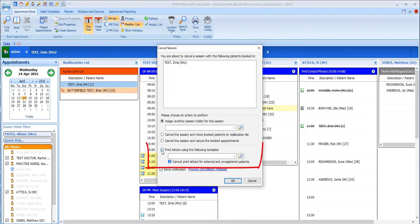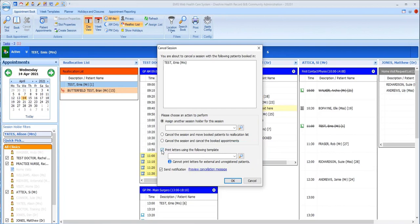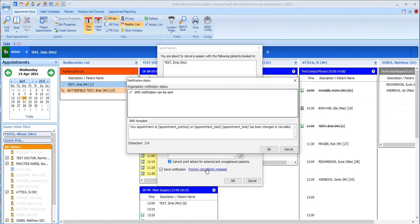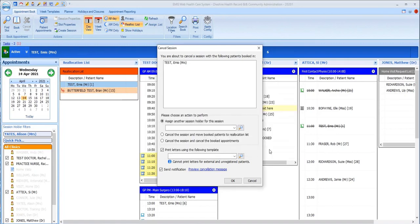Returning to the options for cancellation and reallocation, you can see that there's also an option to print letters for all patients here. For example, if you're cancelling all the appointments and wish to send a letter out to all patients. Below this, there's a notifications box which is ticked by default if one or more of the patients on the list have opted for SMS appointment notifications as recorded in their registration details. You can view the default cancellation message here and edit it if you want to before sending it to all patients with SMS notifications turned on. But you'll need to remember to check that patients without SMS notifications are sent a letter or contacted accordingly.